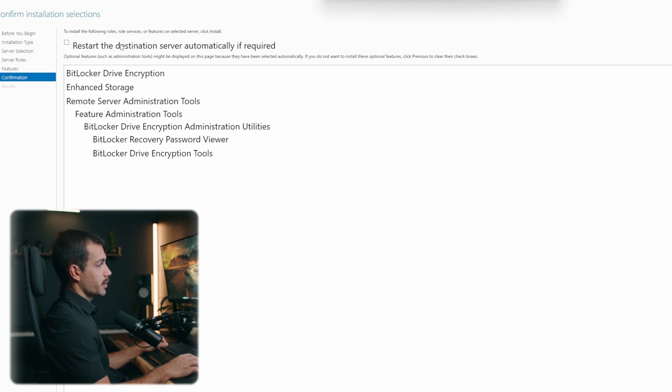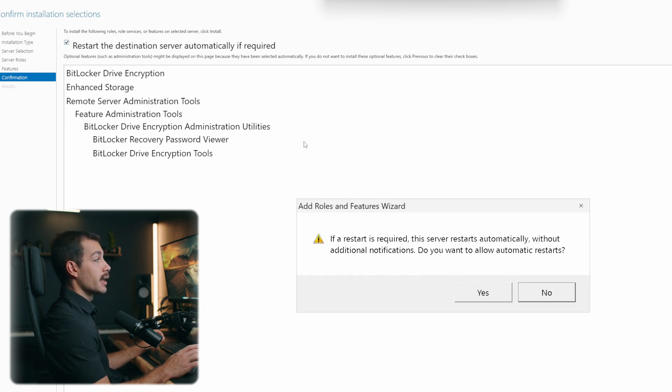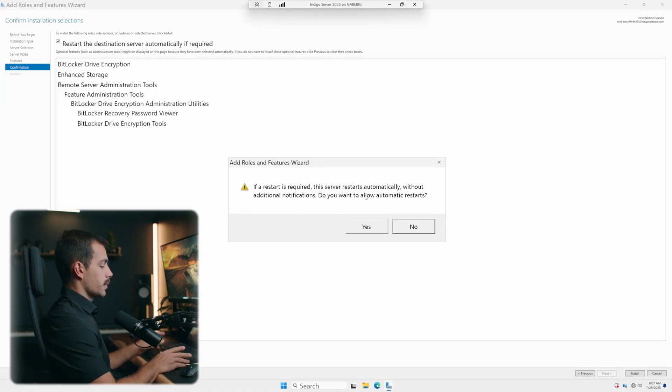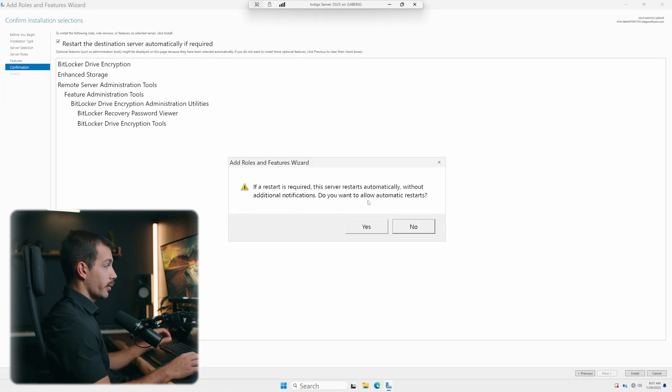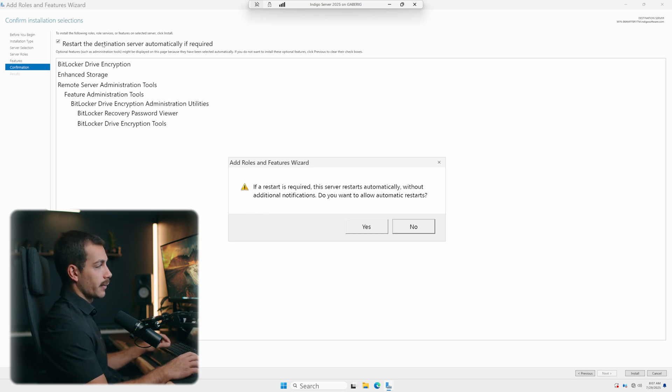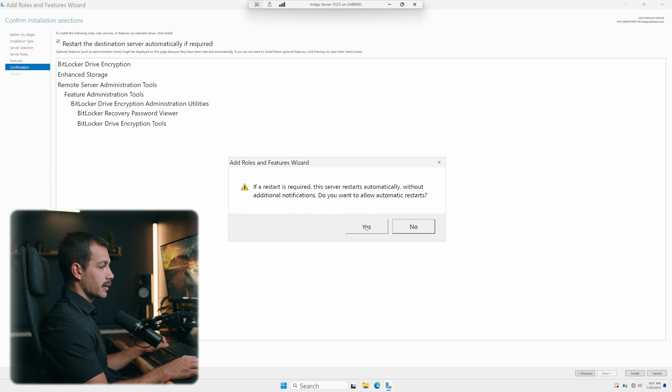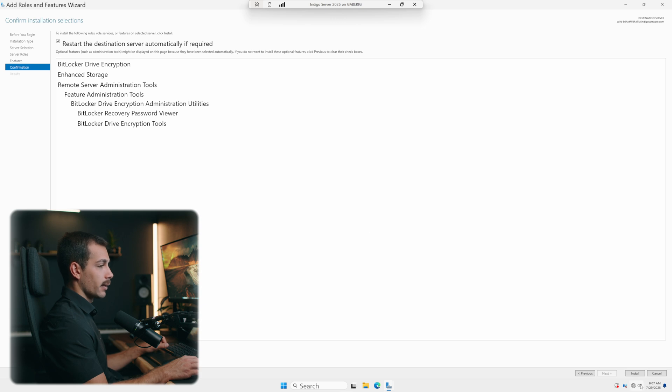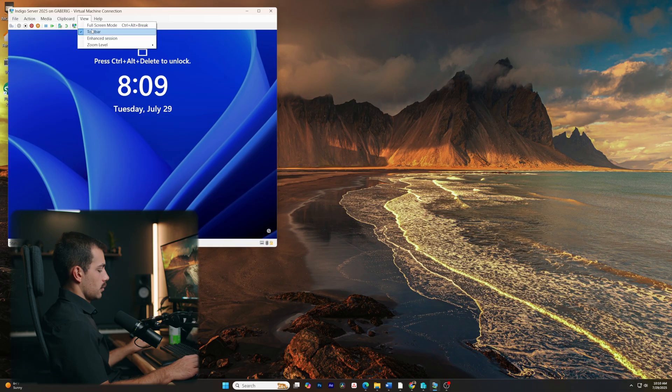I'm also going to check the option to restart the server automatically if required. So just make sure that you're in a place where you can restart your computer, or you can leave this option unchecked if you want to check that afterwards. I'll click Yes. And let's click that little install button down here all the way on the right.